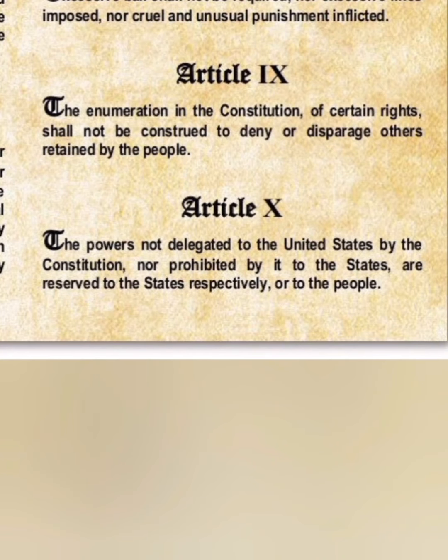The Ninth Amendment pretty much says that anything that isn't said to be a right is automatically a right. It can't be misconstrued not to be a right legally — you would have to write it down as a law to prohibit it.